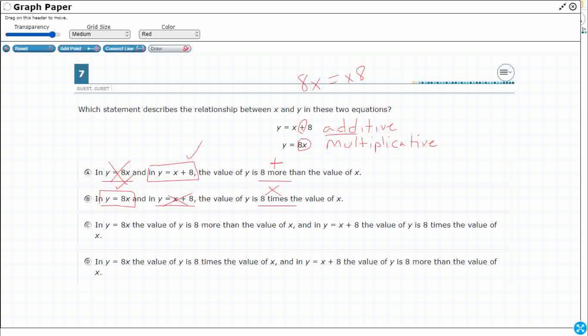So if we could somehow merge these two, we'll find our answer. I bet that's going to be one of our options. Both C and D look a little bit longer, but one of them is probably going to be correct, and the other one is probably going to flip it. So let's read carefully.